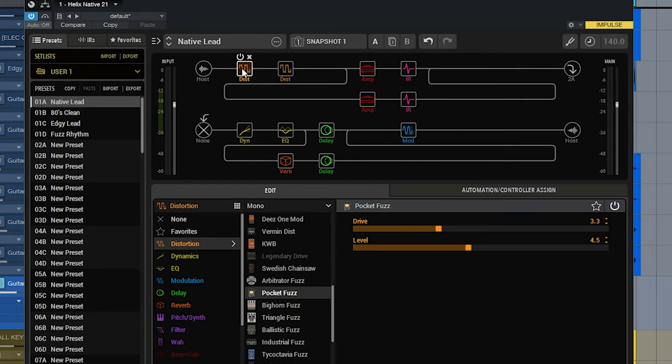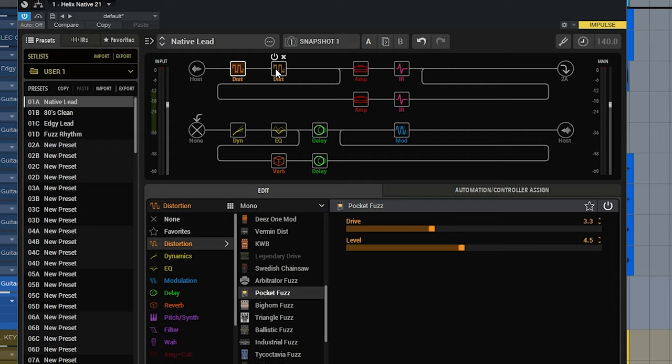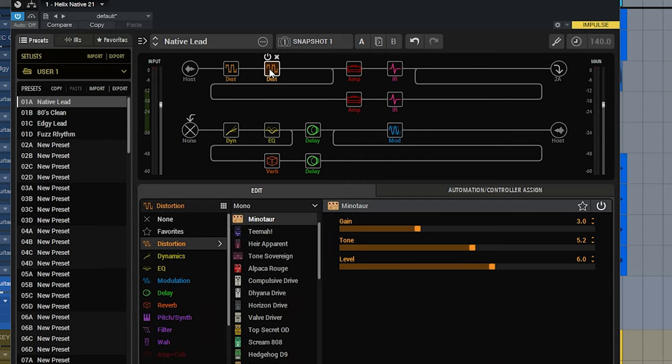If you're familiar with the layout and the user interface of the Line 6 Helix, and also the included HXEdit software that lets you control the hardware from your computer, you'll be right at home here because it's using the exact same user interface.